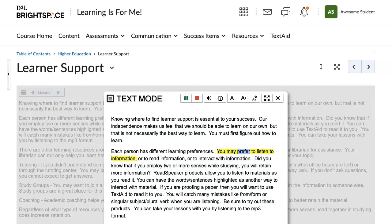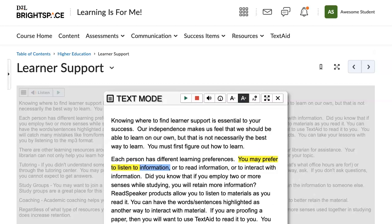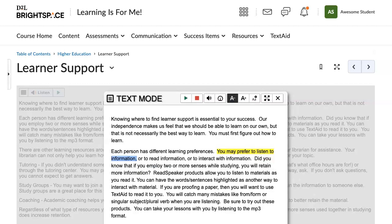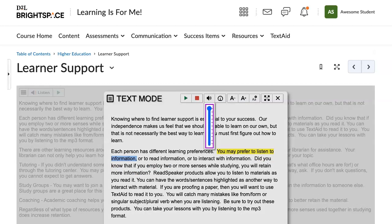You may prefer to listen to information. You can increase or decrease your font size. You can adjust your volume and your reading speed.